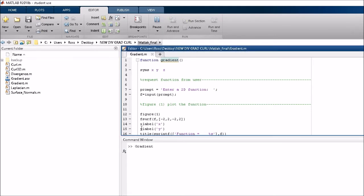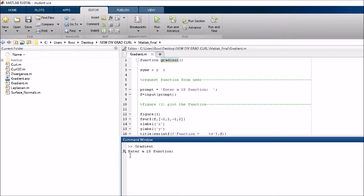If you've got access to MATLAB, you can just run that. It says enter a 2D function, so you can just put in whatever 2D function you want. We'll just do the first one that we've seen in the last page, which is the cos of x times y.